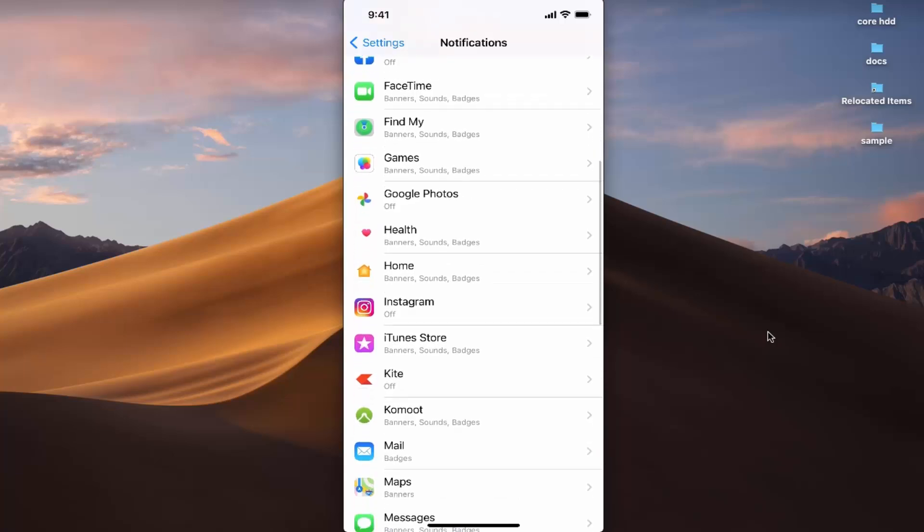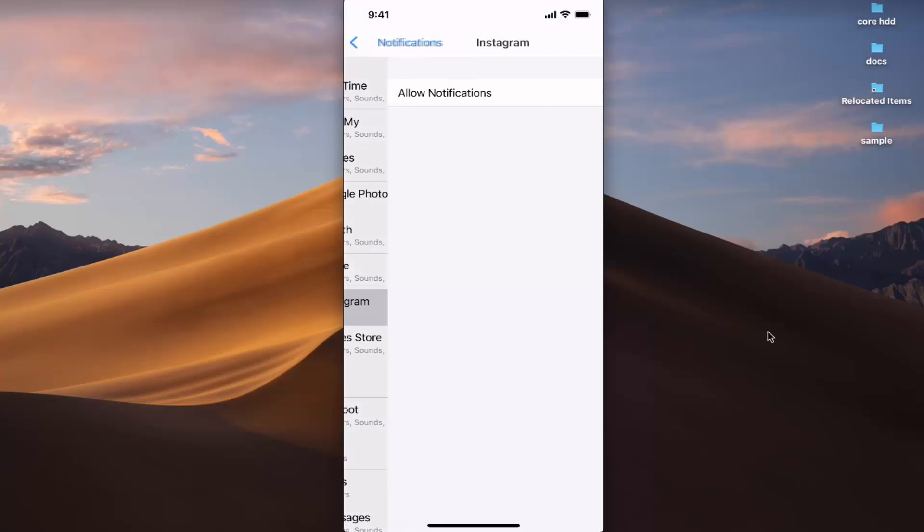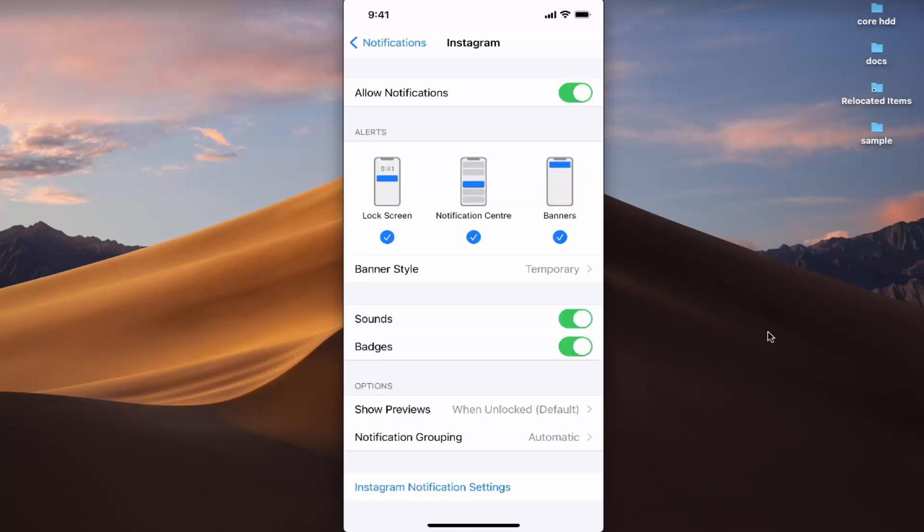If you want to see the detailed view, press on Instagram. Right now you can see this toggle button is switched off, so I can press on this toggle button to allow notifications from this particular app.